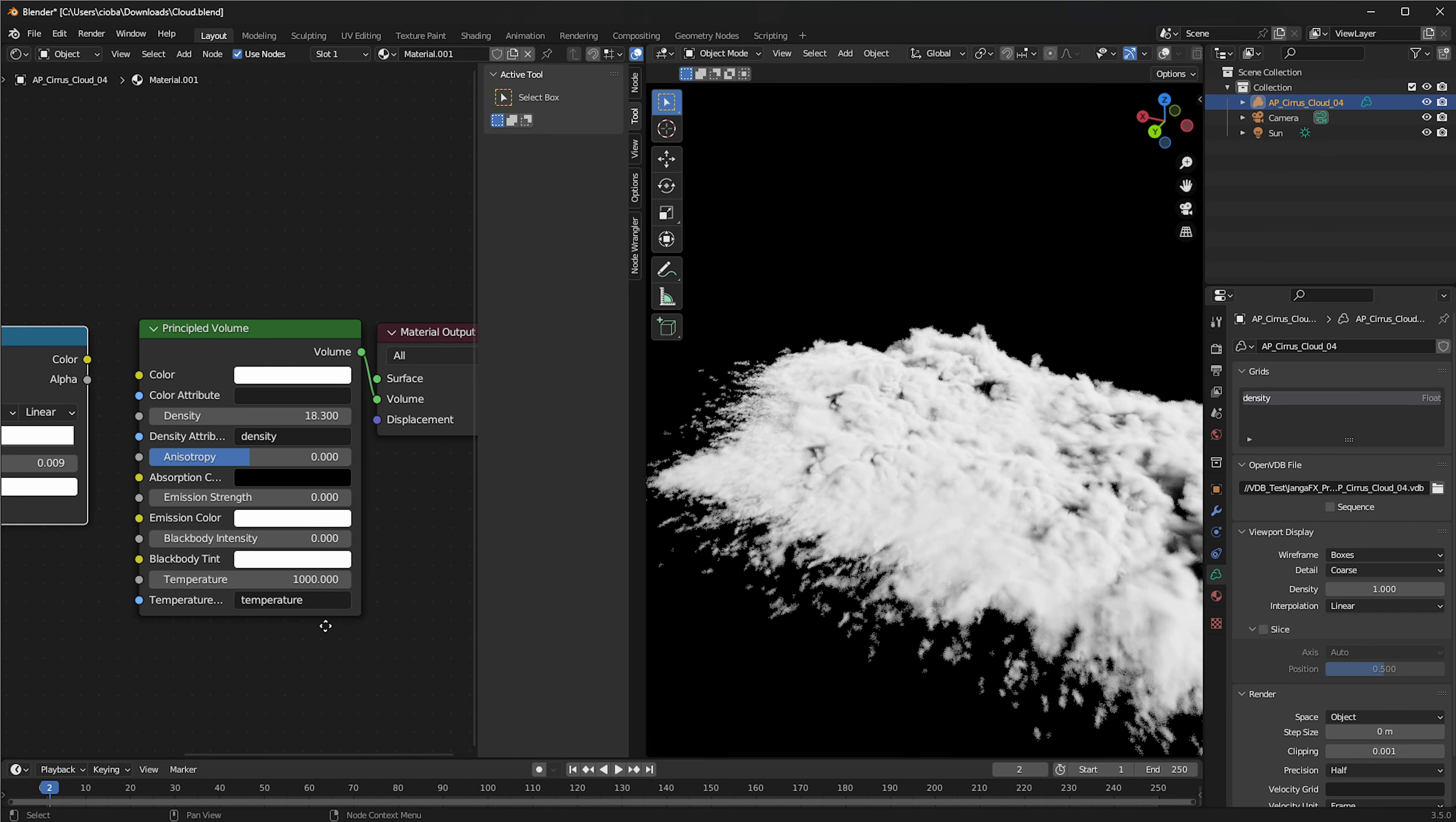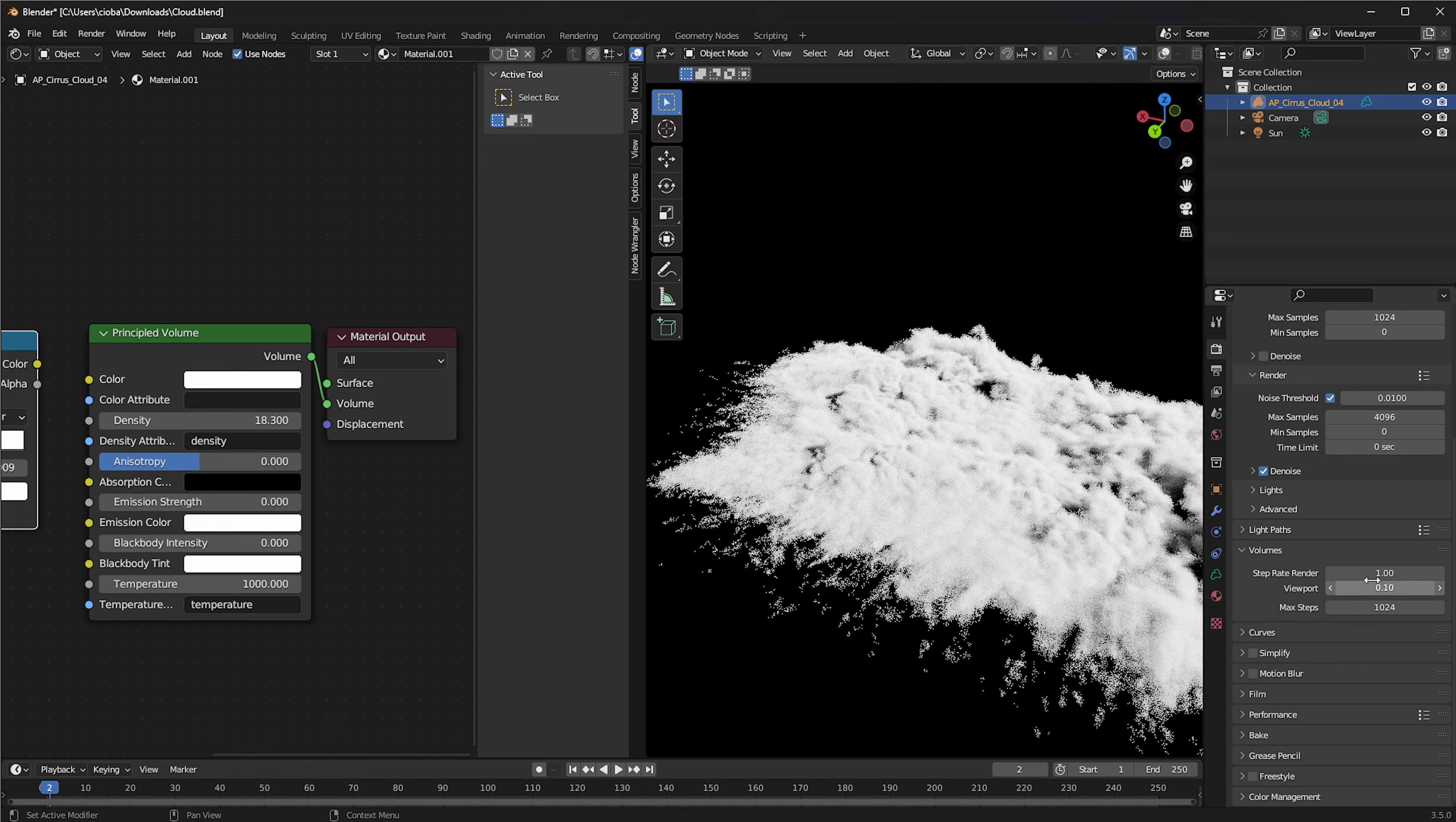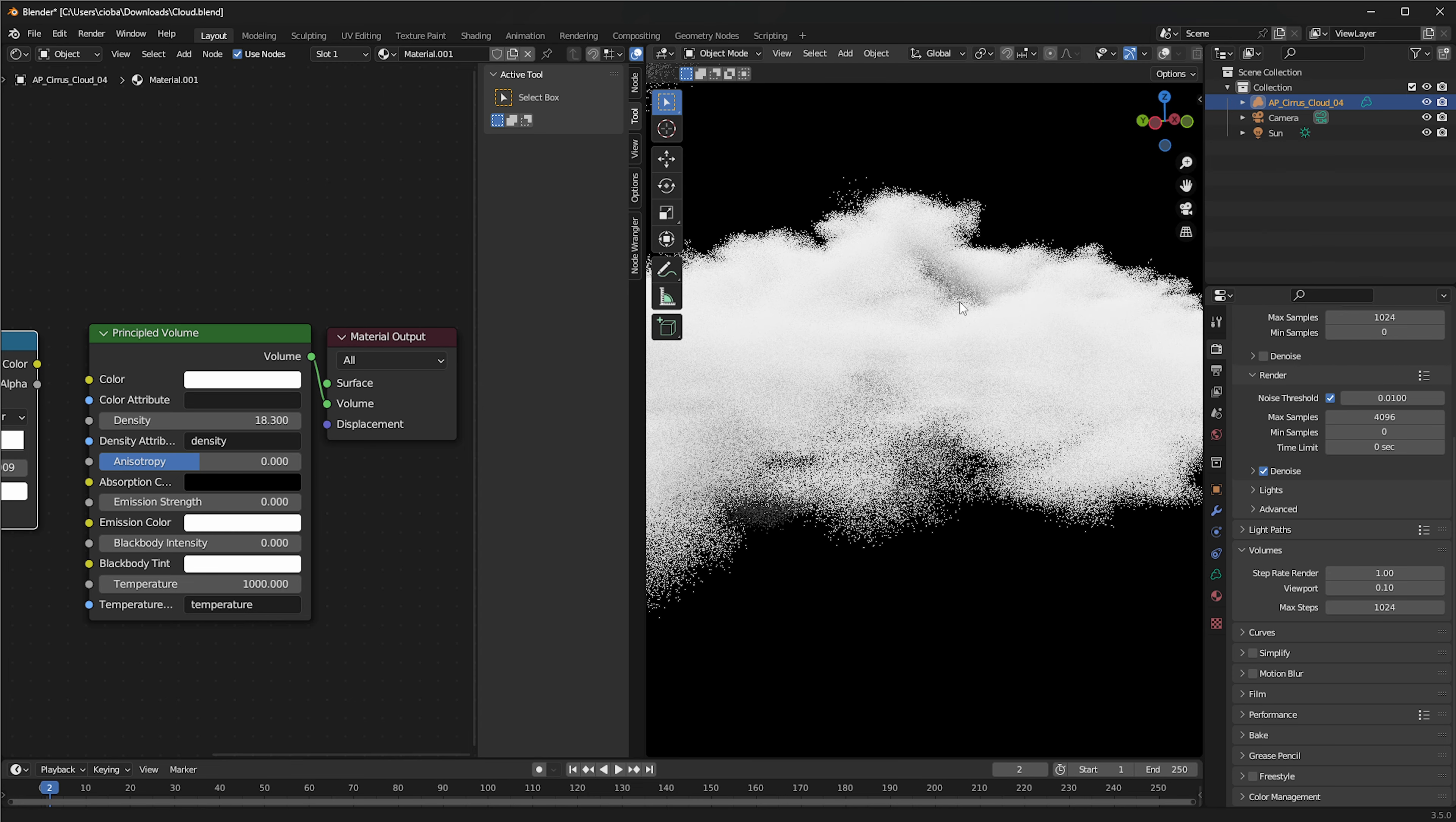Another thing in here that you could also do is you can go over here into the render settings, click on the volumes. And then you have in here step render for the viewport and for the render. And you can do a 0.1, for example, to get very good quality on your render of this cloud.